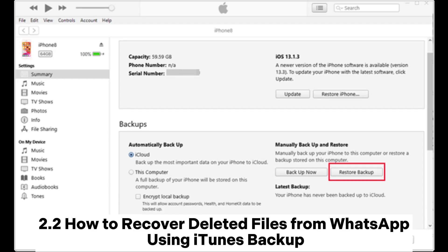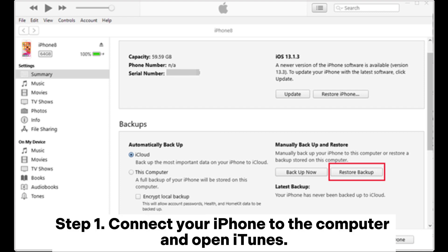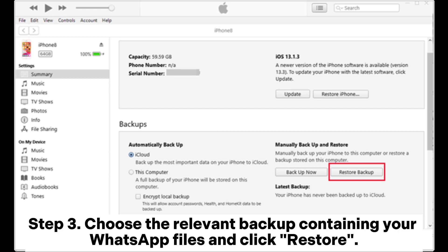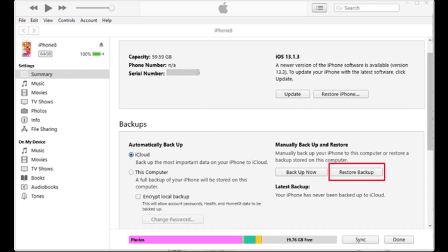Step 1: Connect your iPhone to the computer and open iTunes. Step 2: Select your device in iTunes and click Restore Backup. Step 3: Choose the relevant backup containing your WhatsApp files and click Restore.